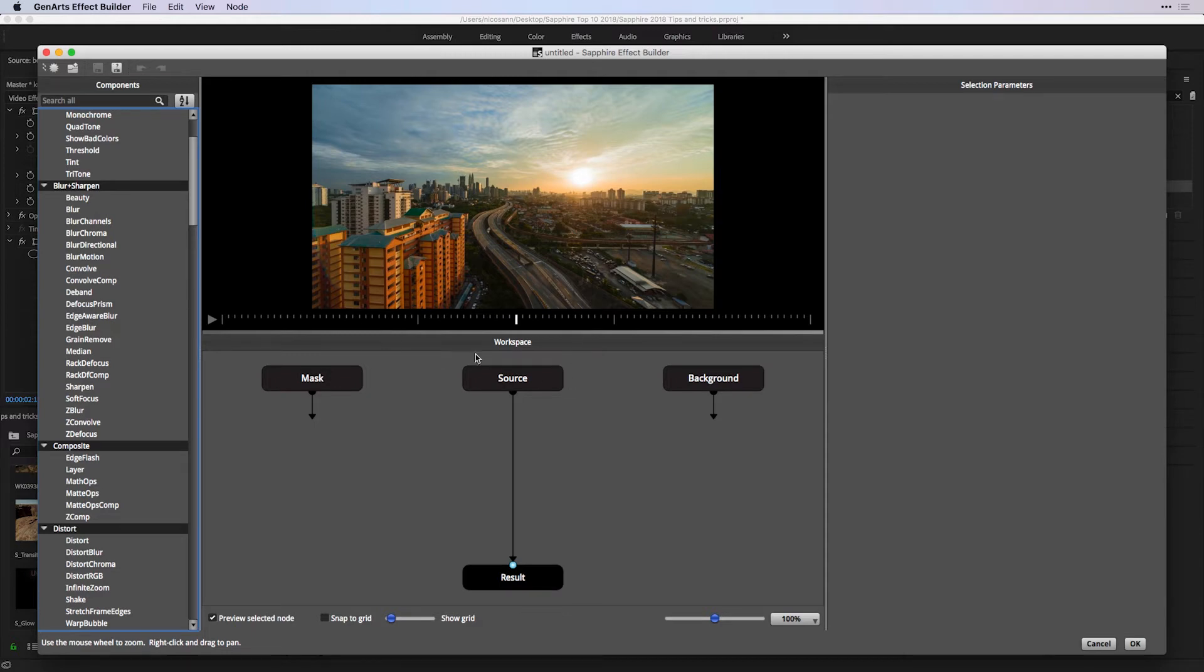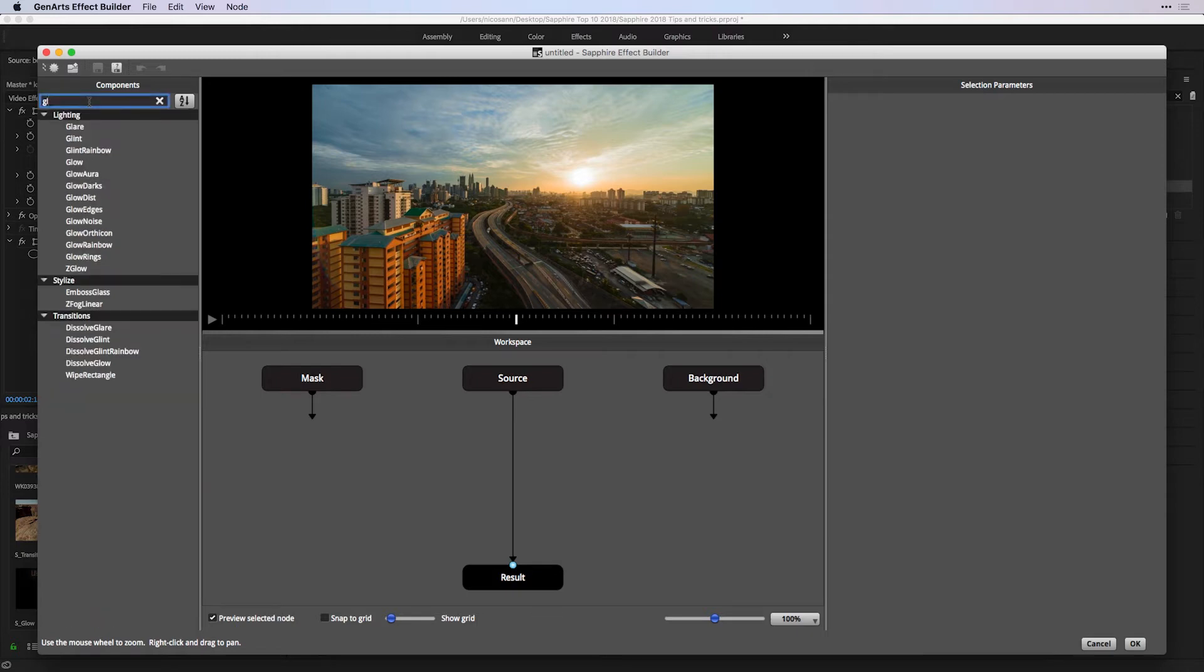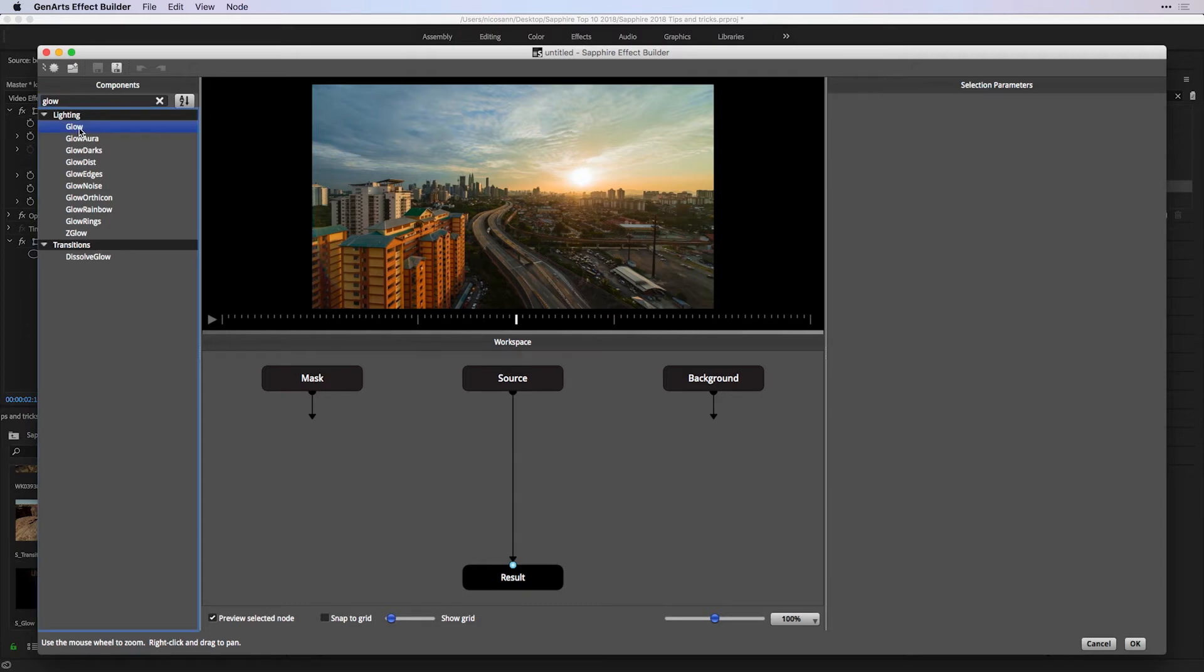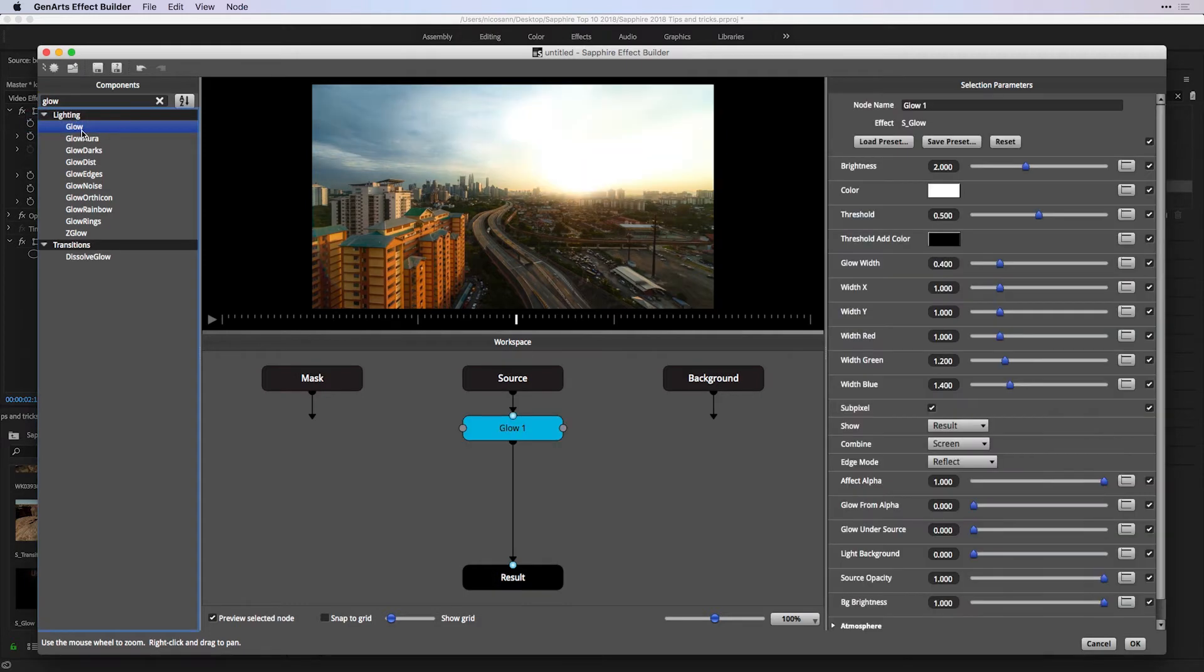Now, some hacks for working inside this window. Number one, we can search for components inside our library. So if we know the name of something such as Glow, we can find that under the Lighting category. And if we double-click, it's automatically added to our workspace.